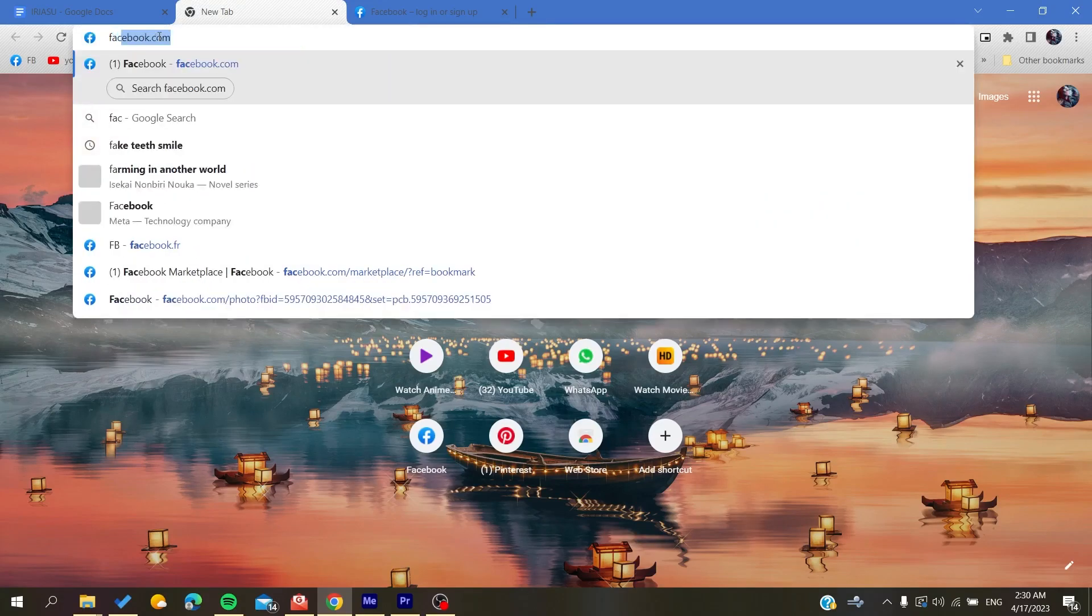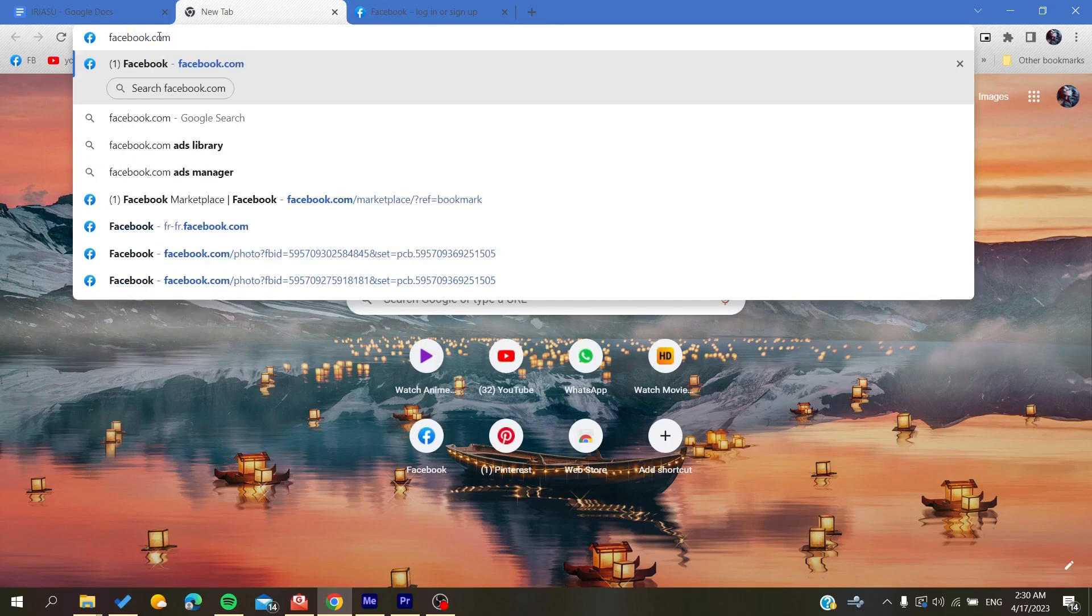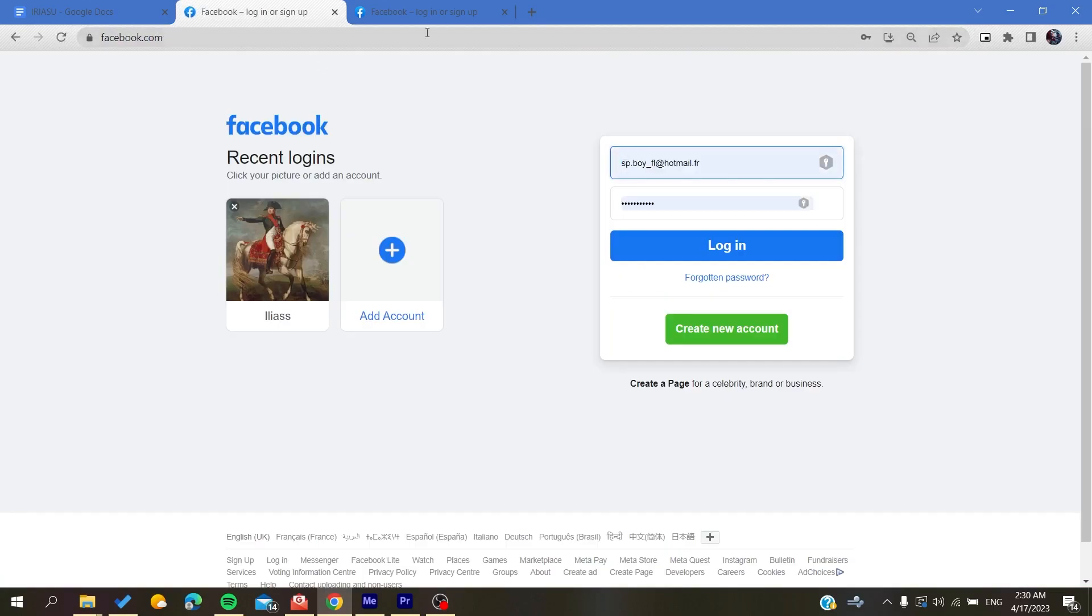After that, we need to go to facebook.com in the URL and click Enter.